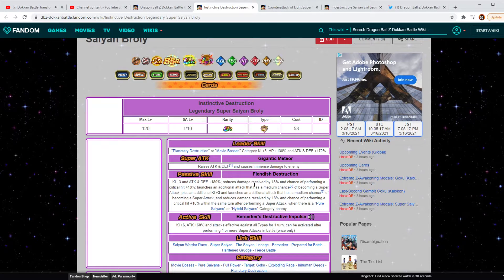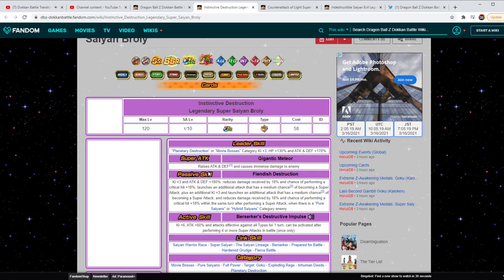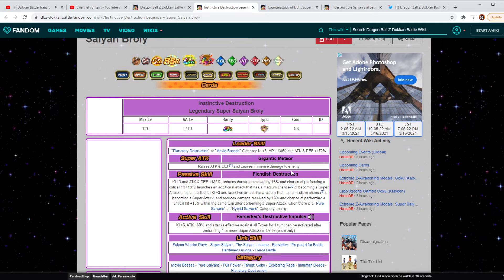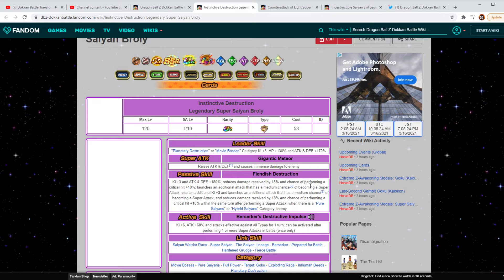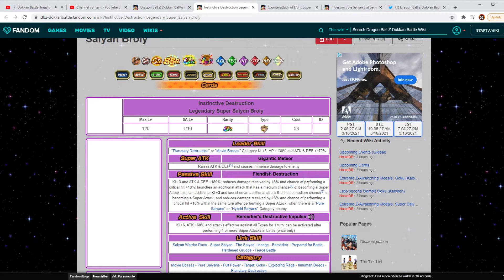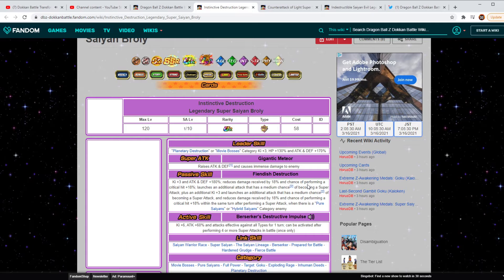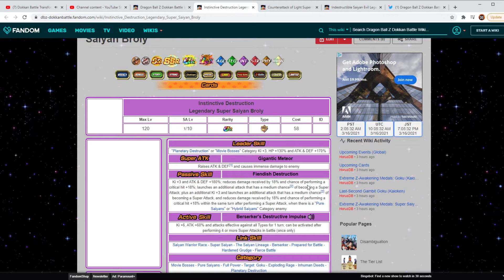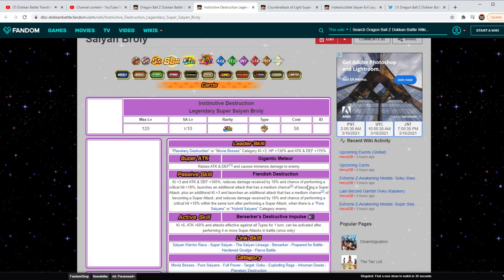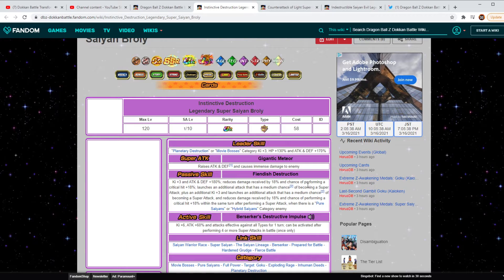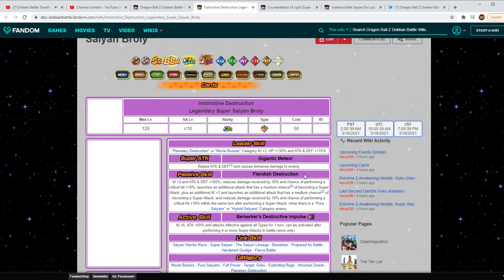On his Super Attack, he's going to be able to raise Attack and Defense and cause immense damage to the enemy. So that's going to be huge because of the fact that his passive is going to be Key plus 3, Attack to Defense plus 180%. He's going to reduce damage received by 18% and a chance to perform a critical hit plus 18%. He launches an additional attack that has a medium chance of becoming a super attack.